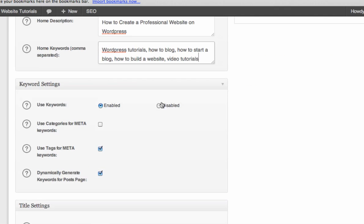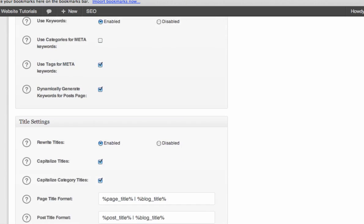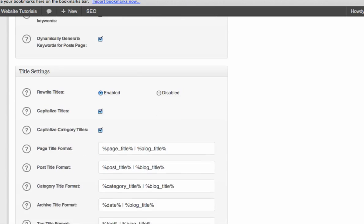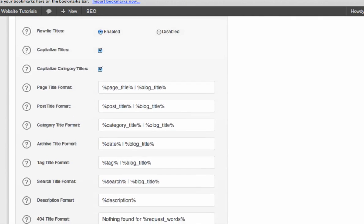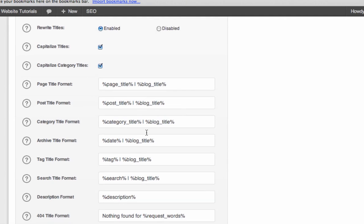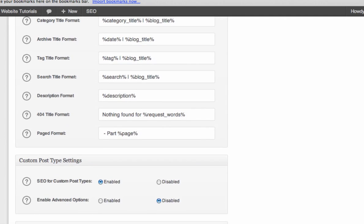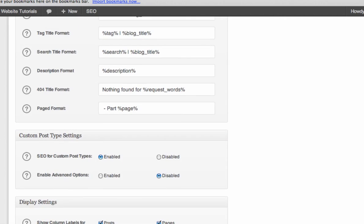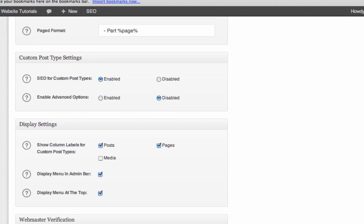Use Keywords, Enable, we're going to leave all this the same. Don't mess with any of that. Leave all this the same, because it's actually optimized really well right there.